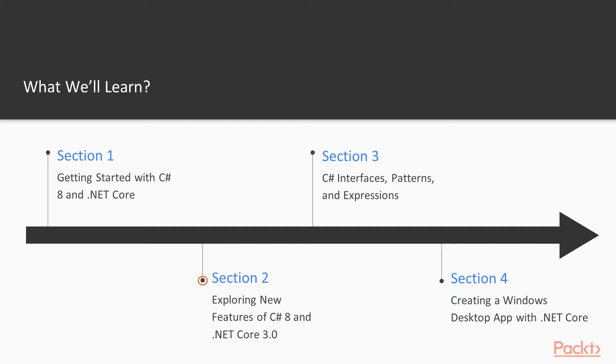We will later go on to explore C# 8 features individually in sections 2 and 3, and we will finish this course with a desktop application now that WPF has finally come to .NET Core.